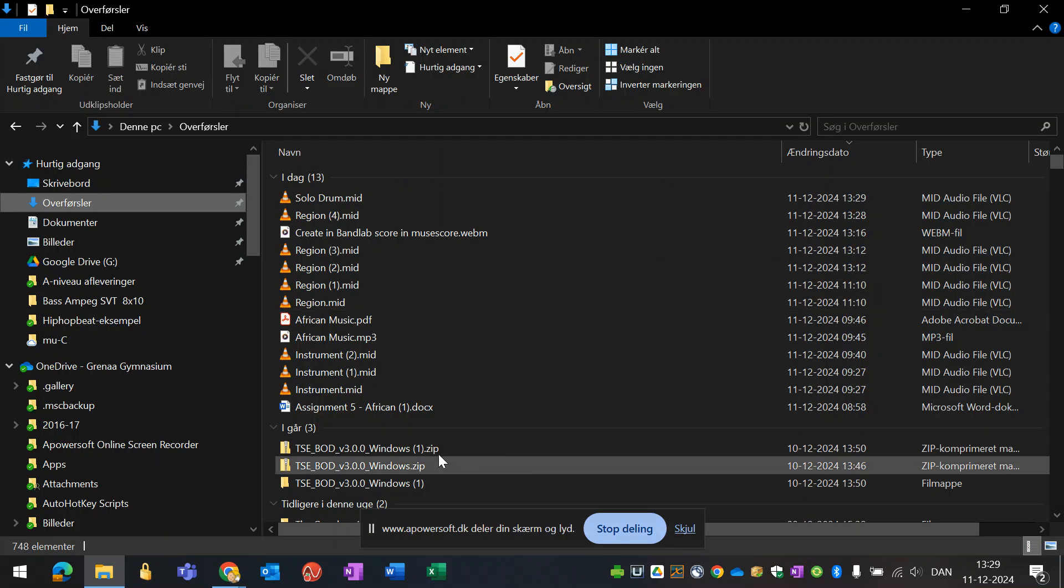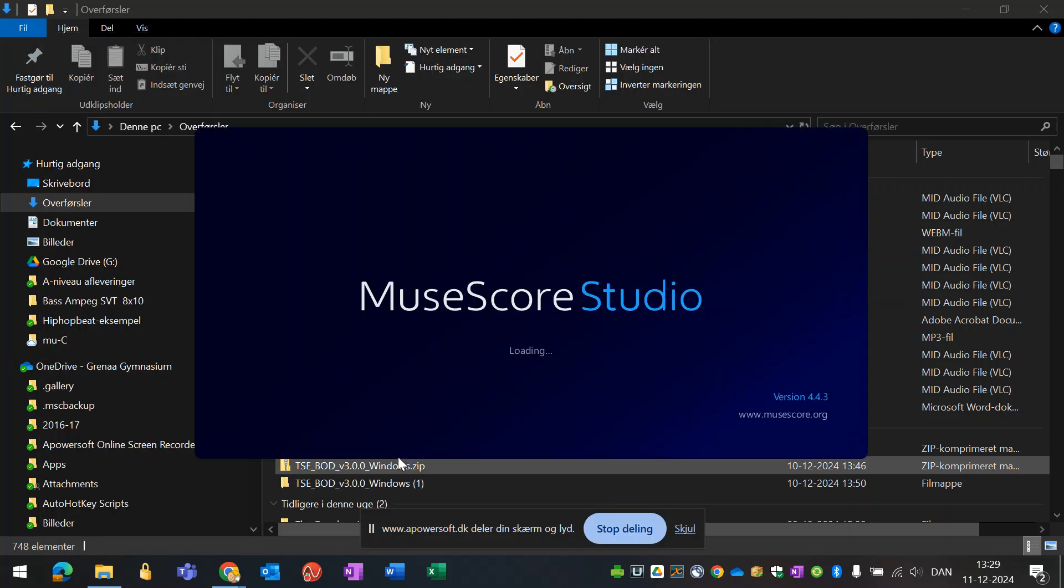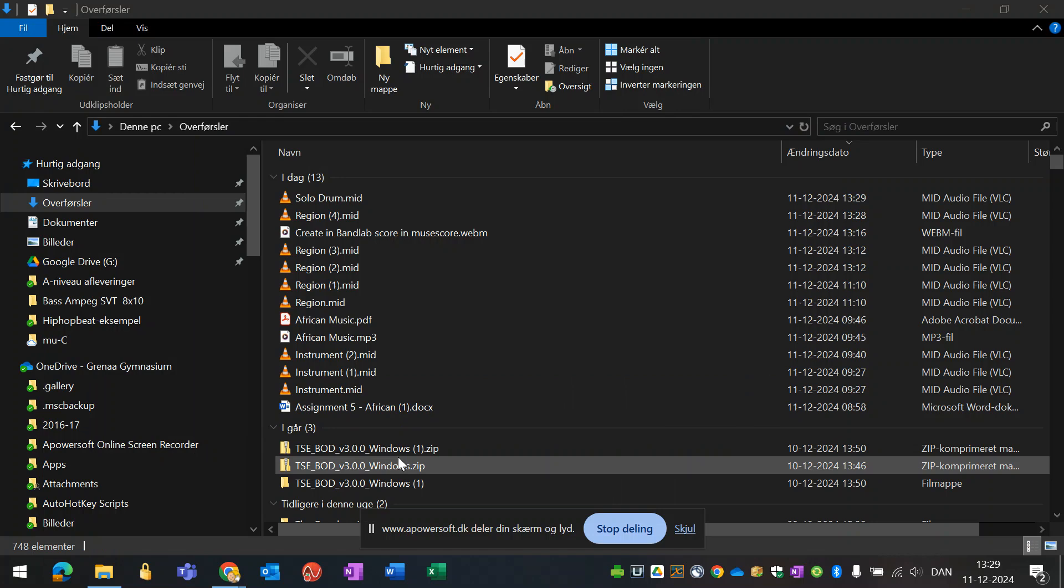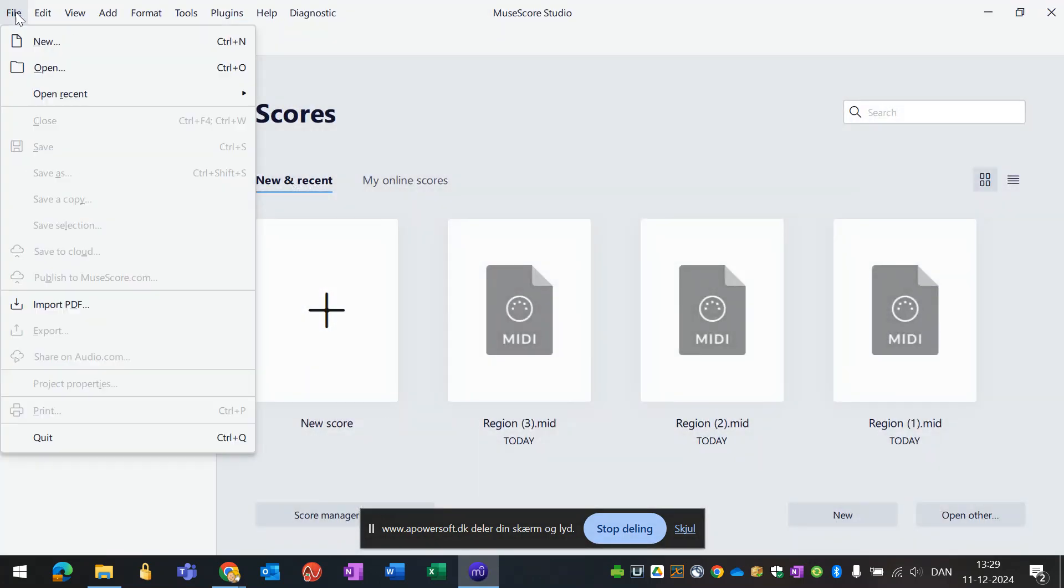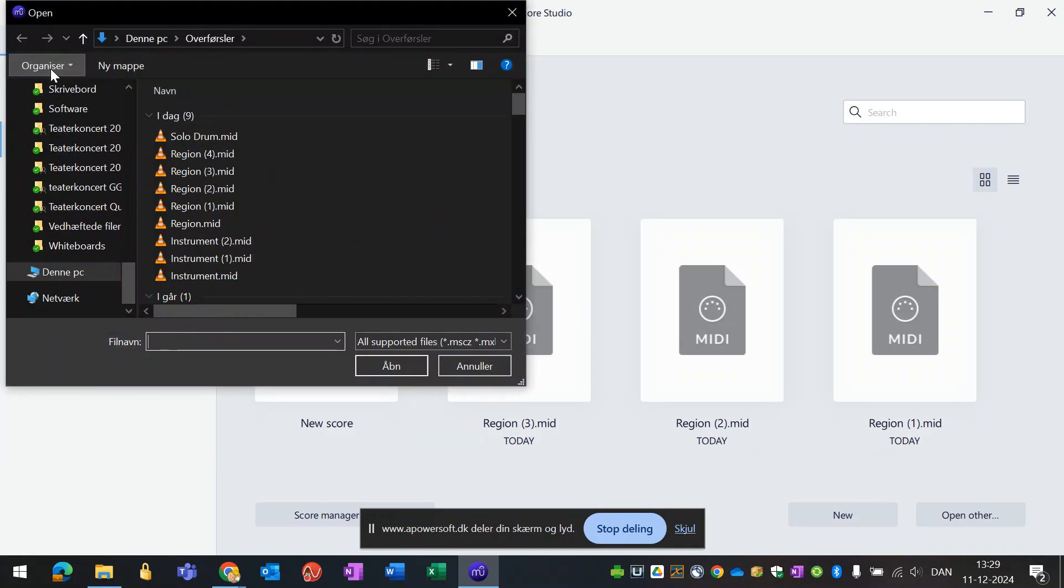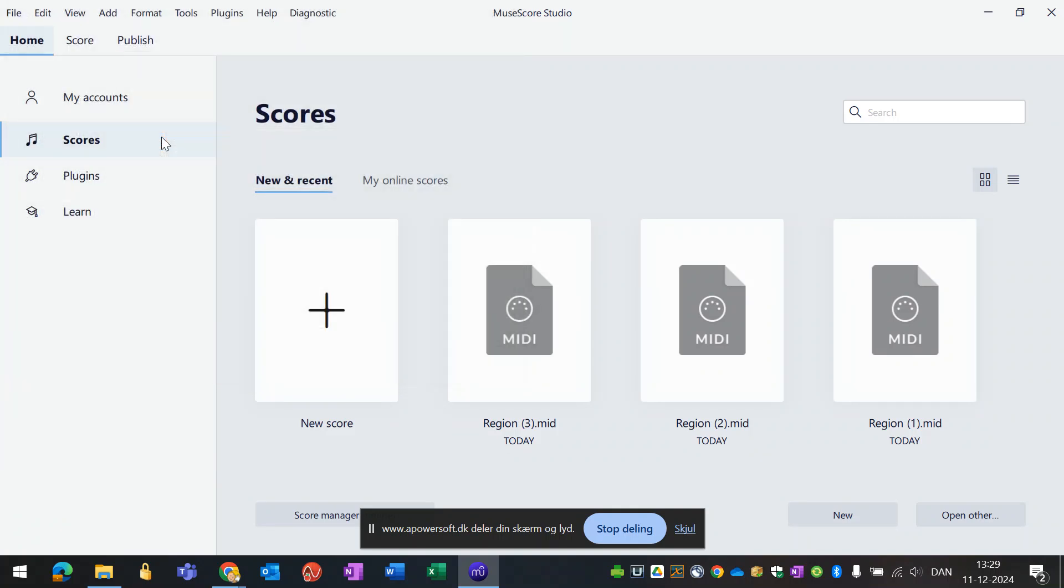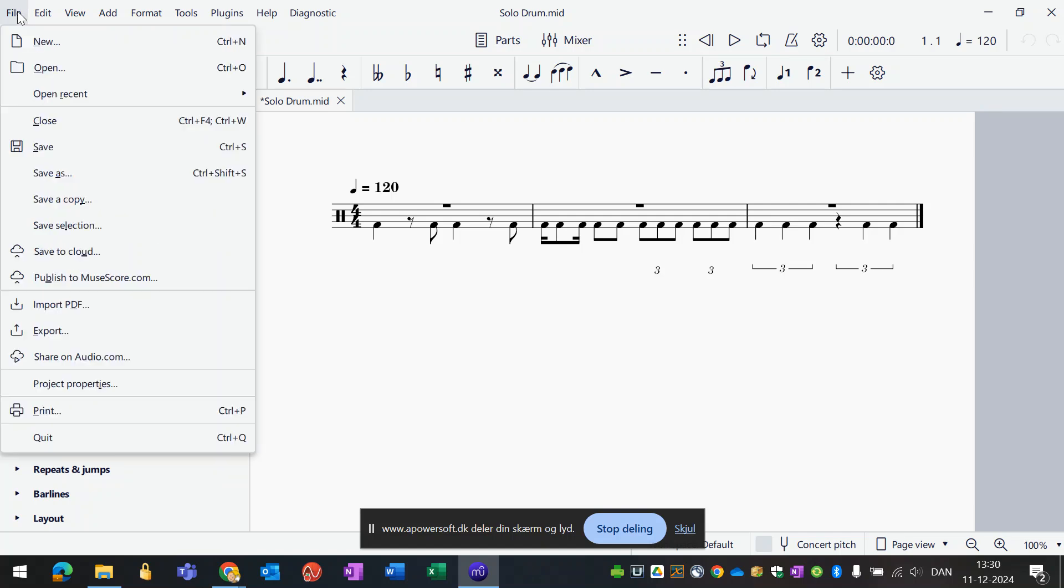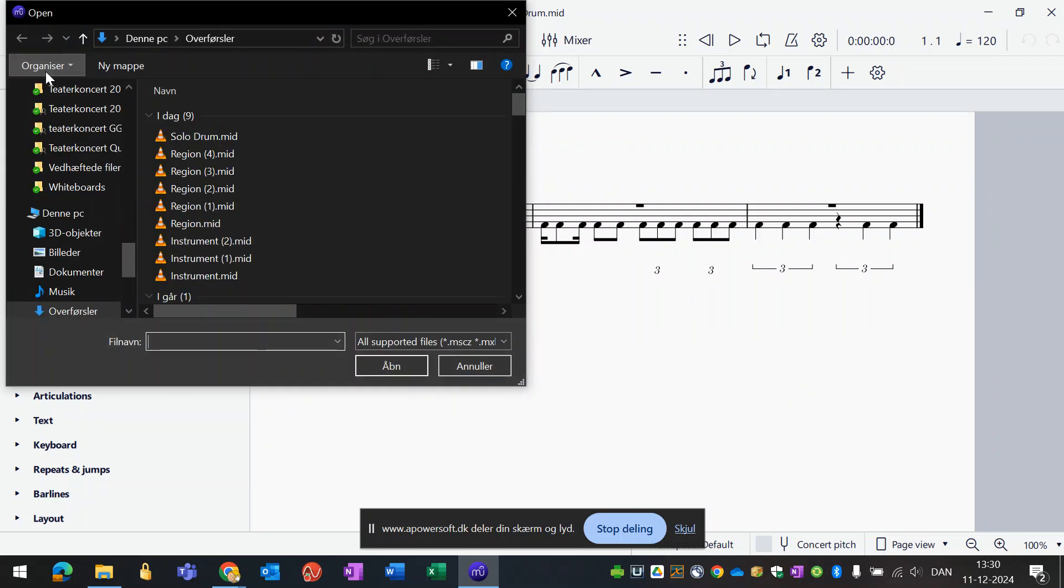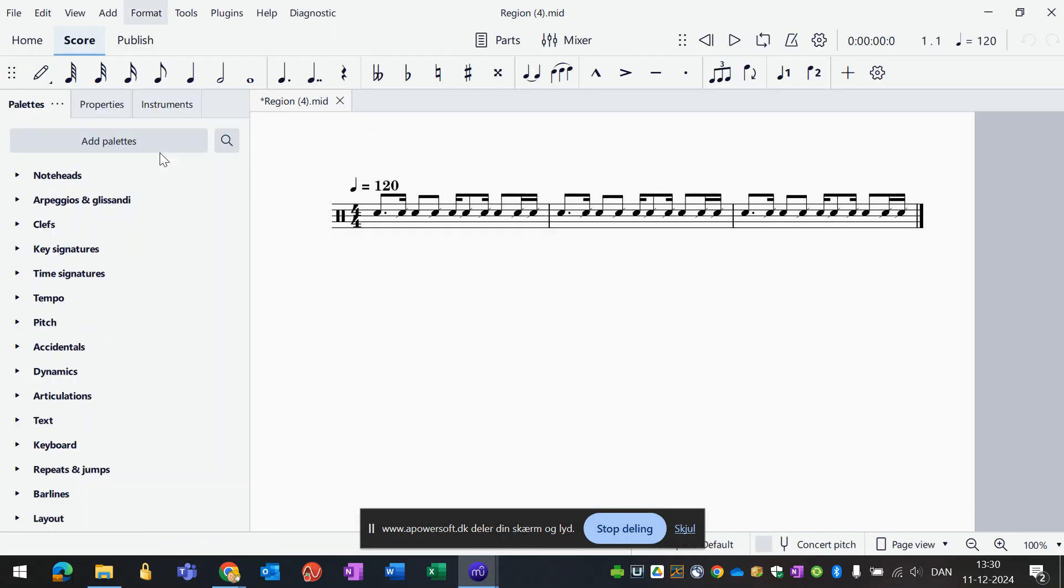What you do now is you open MuseScore. In MuseScore we will import the MIDI files, so you can open MIDI files directly here. The solo drum will be opened as one voice here, and the one called region four which is my ostinato. Now I have to make myself a completely new document to assemble these things in.